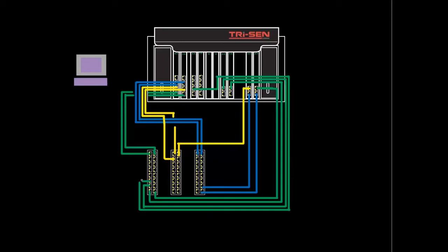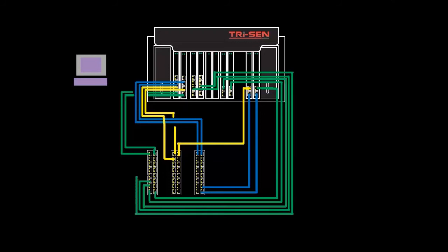Now we're connecting to the TCP IP modules. Once again same pattern that you see for the pulse input modules. Then we go to a yellow network for each of those distributed I.O. boards.